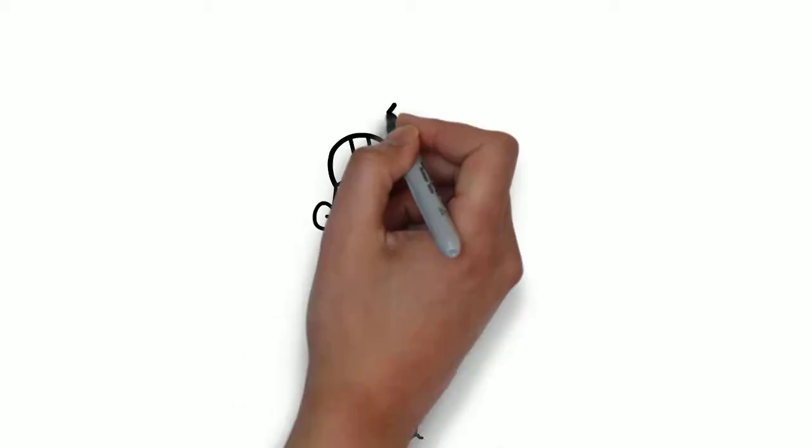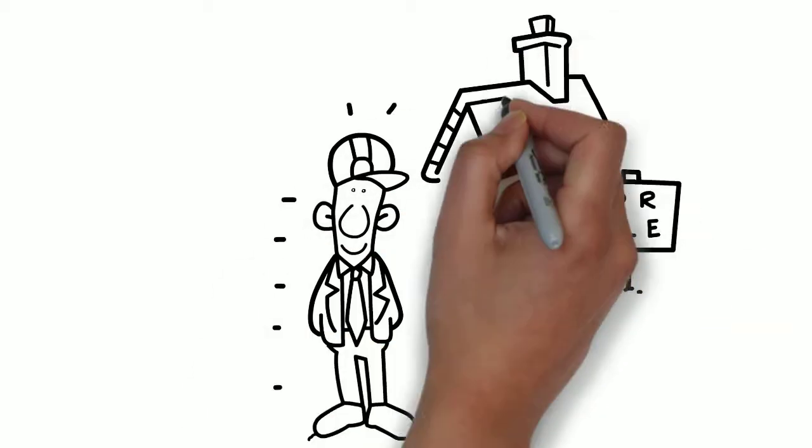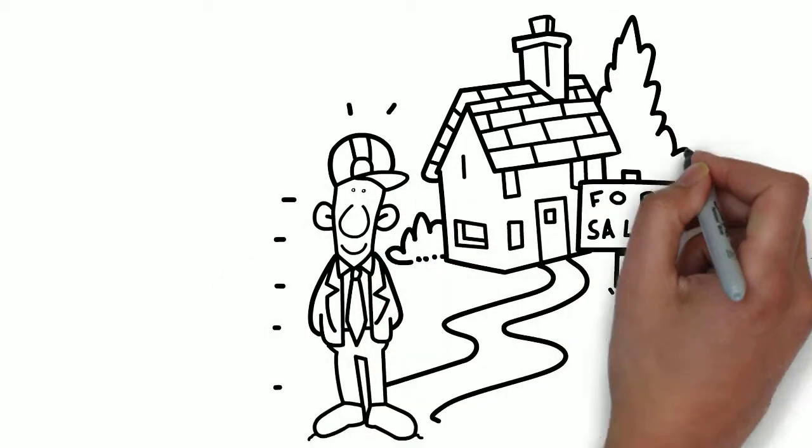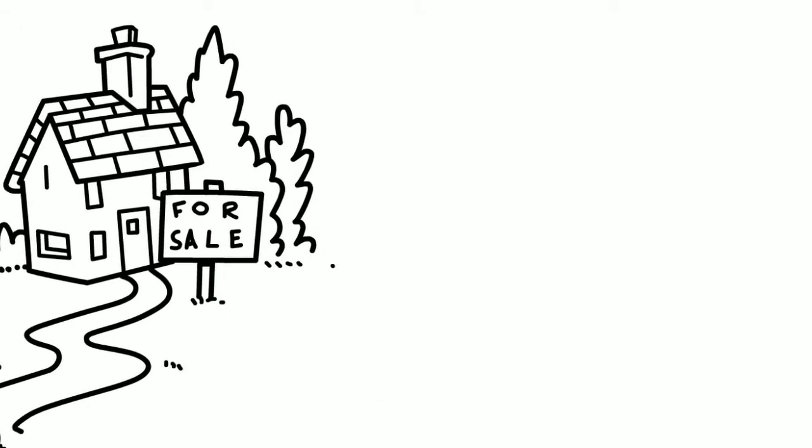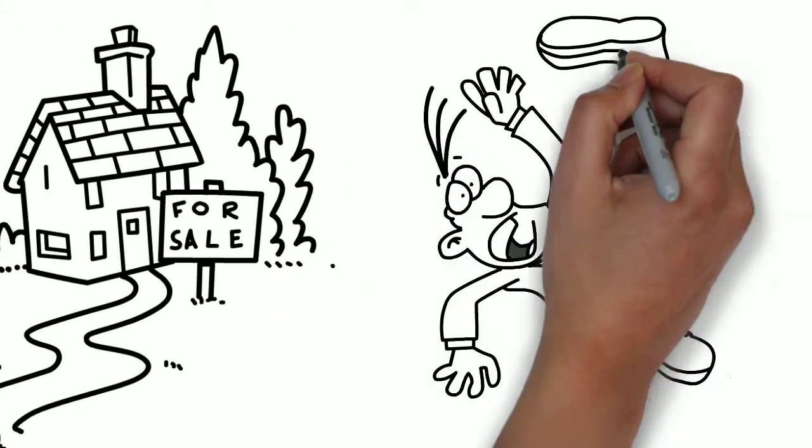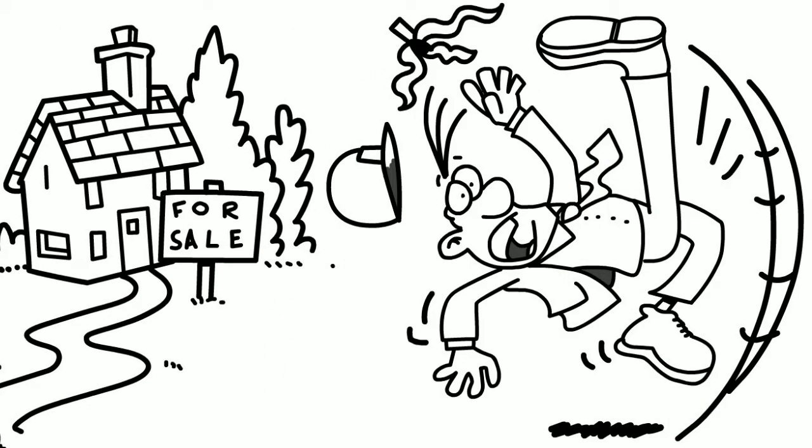Great, so you have decided to be a property investor. Is this your first time? There are many pitfalls awaiting you.